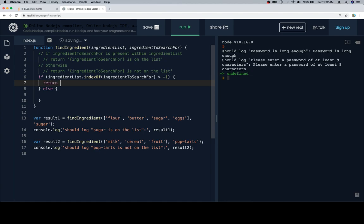and they want ingredient to search for plus a string that says is on the list. We've got a space in front of the is, so the ingredient to search for space is on the list.